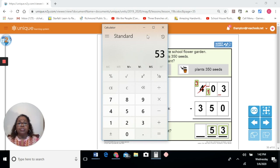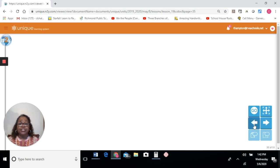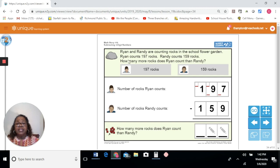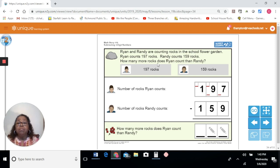You've learned a lot today. Let's do one more problem, then we'll call it quits. Ryan and Randy are counting rocks in the school flower garden. Ryan counts 197 rocks. Randy counts 159 rocks. How many more rocks does Ryan count than Randy? This is a tricky phrase — it says 'how many more than.' When you hear that phrase, 'how many more than,' you know your operation is going to be subtraction.